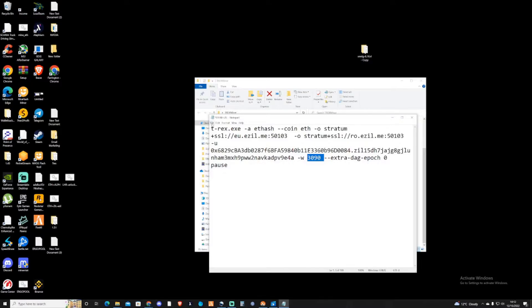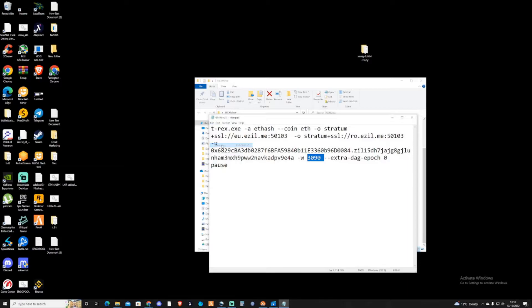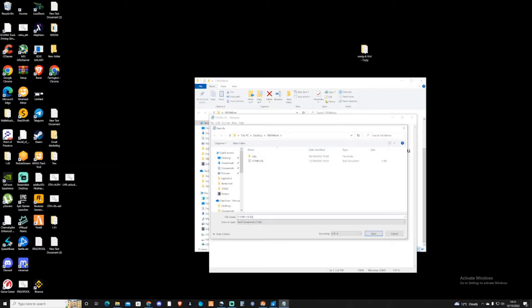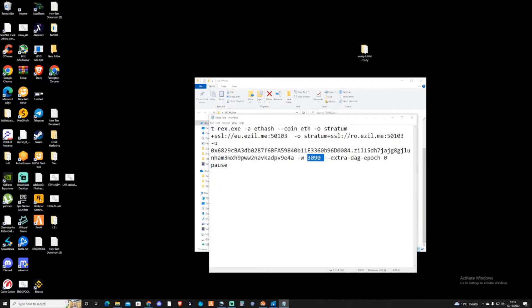Take yourself back over to File and press save as. At the end of this, keep the name the same, type dot and then in lowercase type bat. That will make it an executable file. Press save.